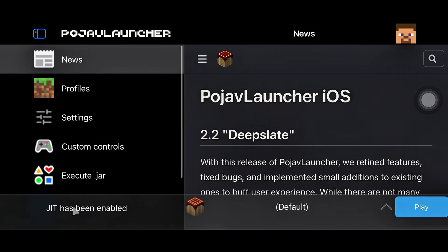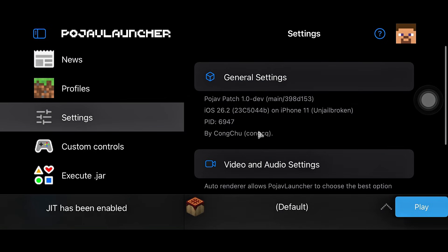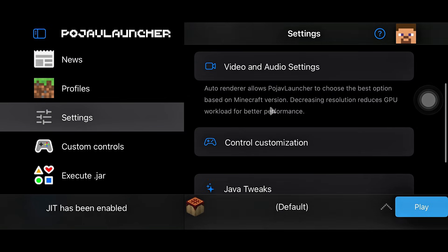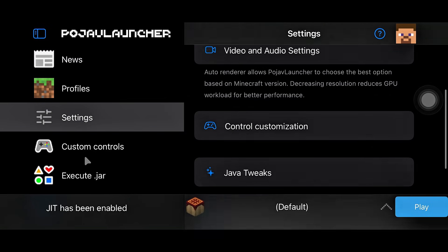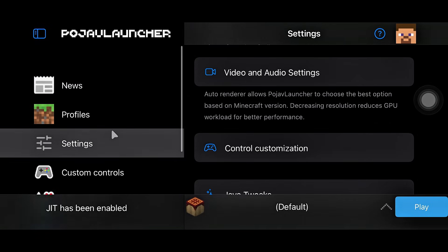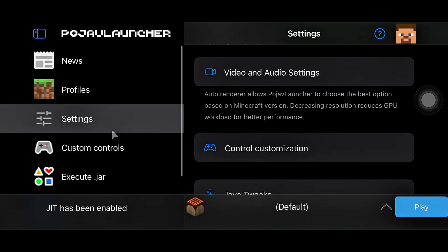As you can see, JIT is enabled, and now you're ready to play PojavLauncher on iOS 26. Thanks for watching.